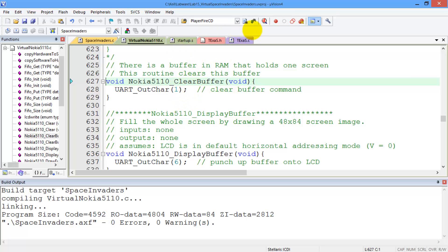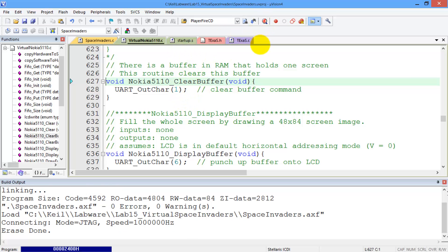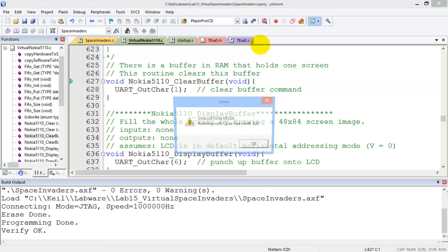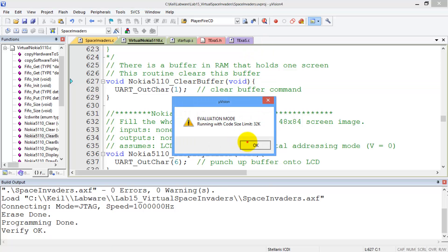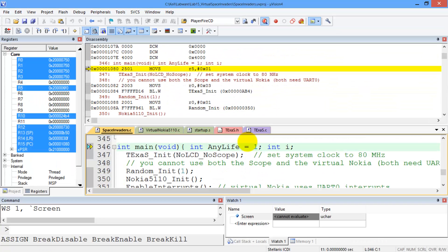So we can debug. So now I'm running the debugger in real board mode. Running the debugger in real board mode. Again, you can't use the oscilloscope with the virtual display, because that's the same channel that we're going to use for graphics.